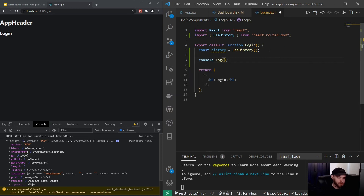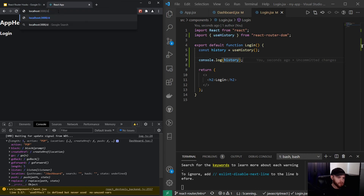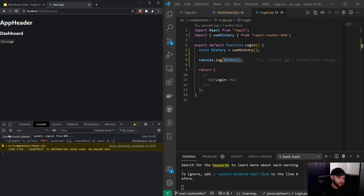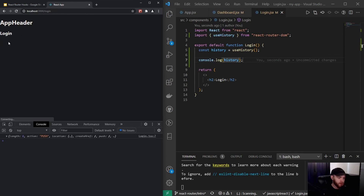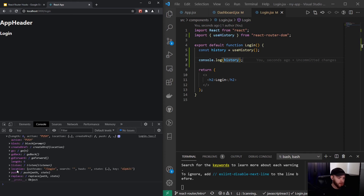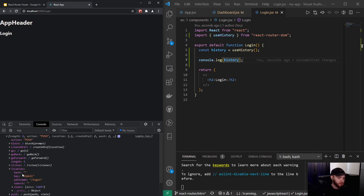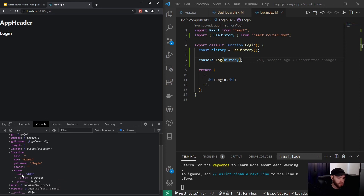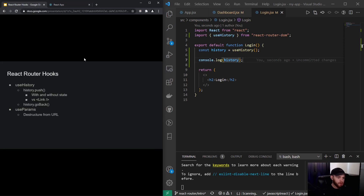If I console log history and go back to dashboard, then click right here, we get the history being logged in our login component. You can see right there under location you get a state object with our data. So it's always good to know that you can also push to a certain page with some data.